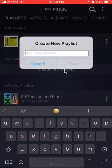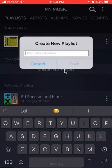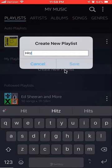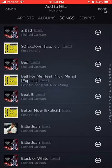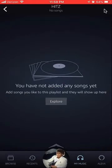Go ahead and name the playlist. Let me name it — I'll call it Hits. Then click Save. Once you have saved it, it's asking you to start adding songs to it. I don't like adding songs like this, so I'll click over here in the upper right hand corner where it says Done — click right there.